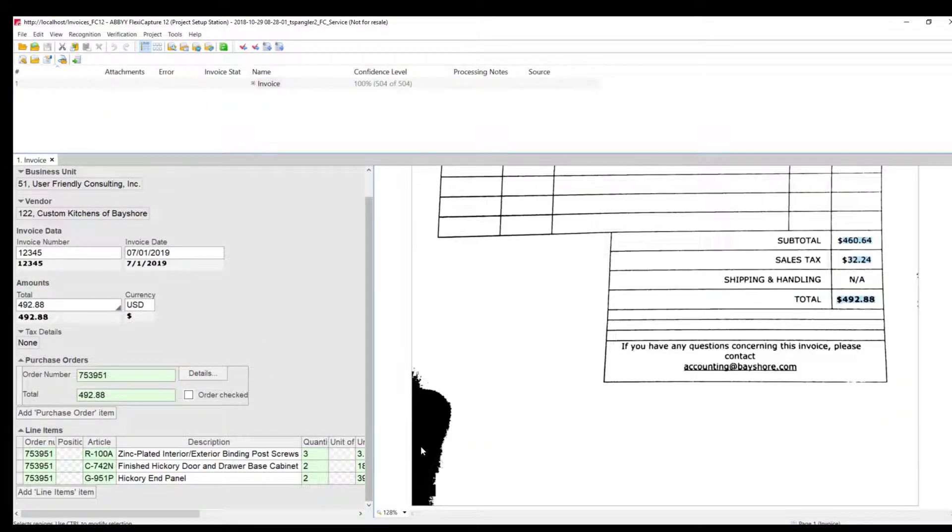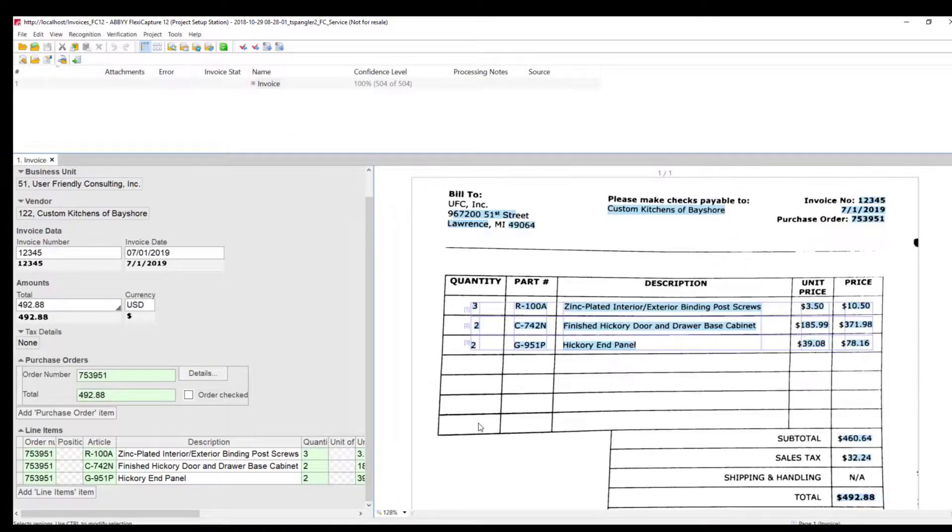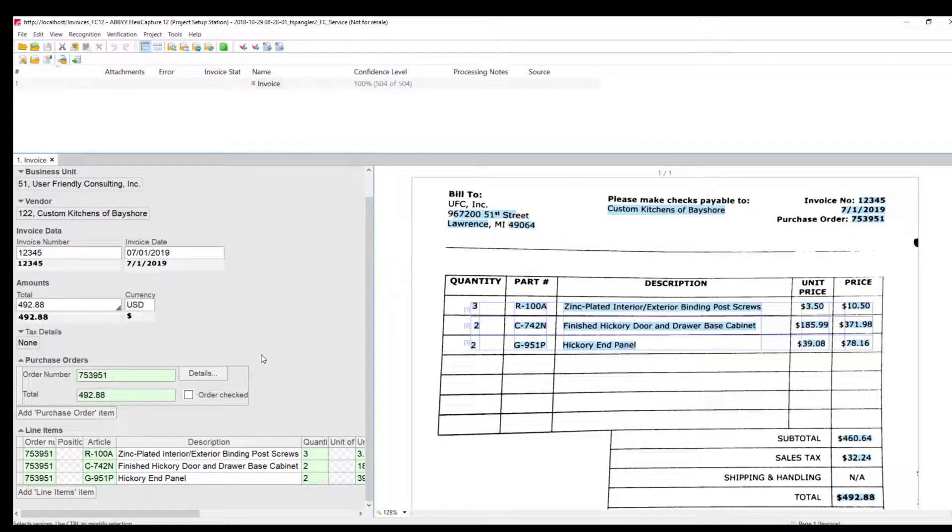You can tell that even though I had some noise on the document, like my finger, the software did a fantastic job of extracting the results here, and that's where the mobile capture using Abbey is just superb.